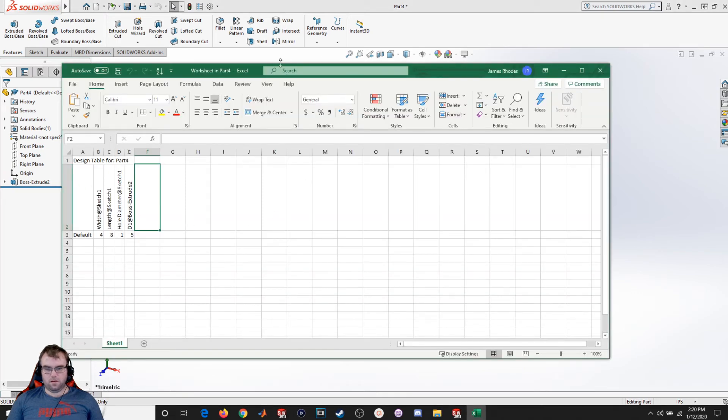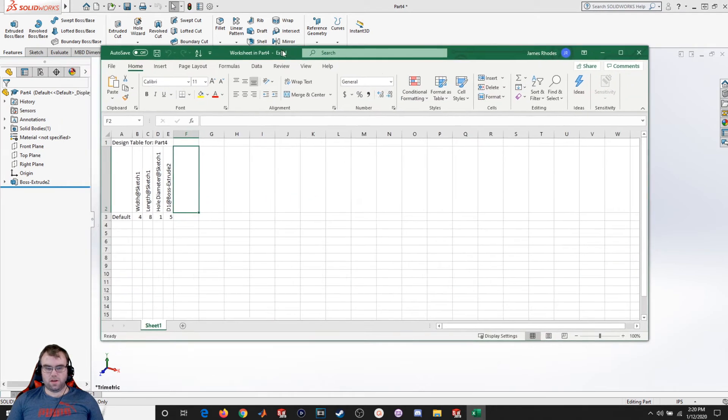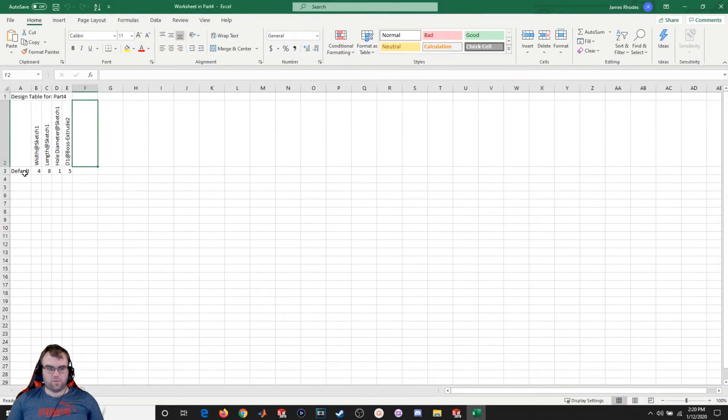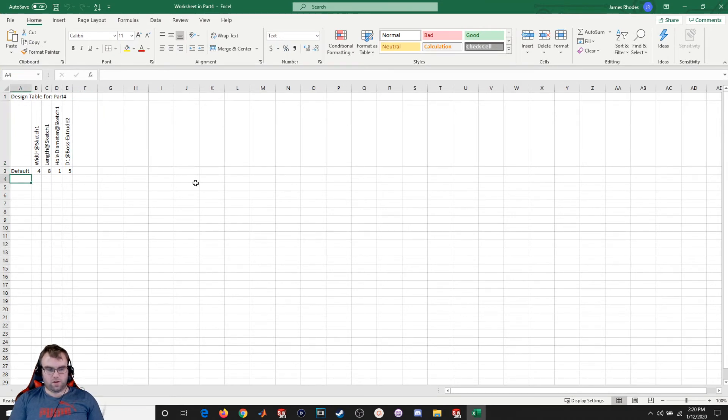So you should see this Excel spreadsheet pop up. Now I can add in multiple iterations of it.